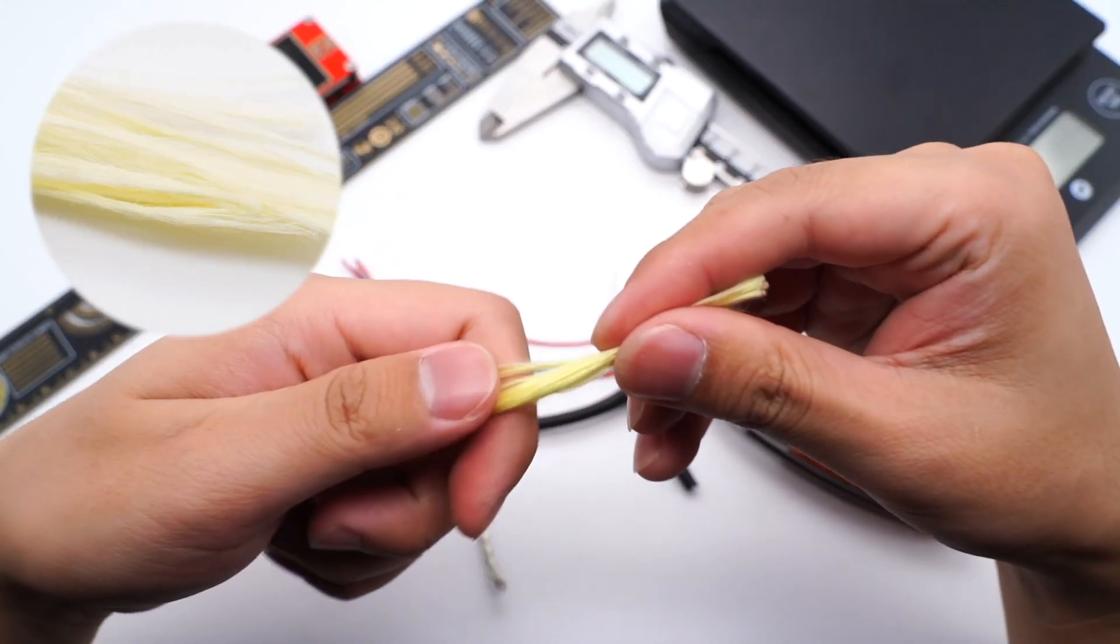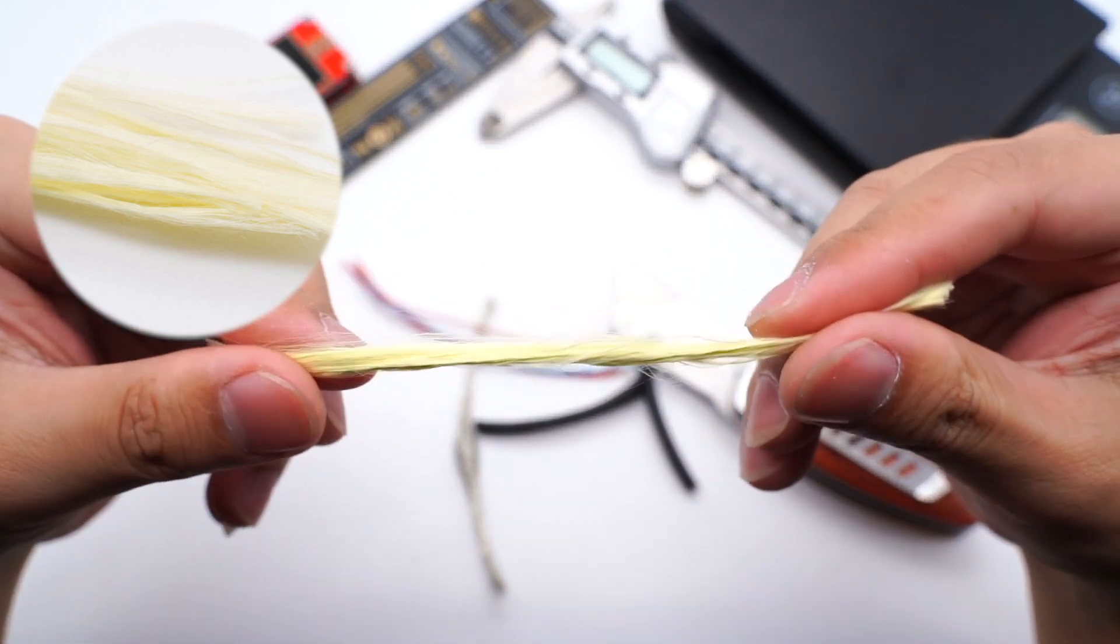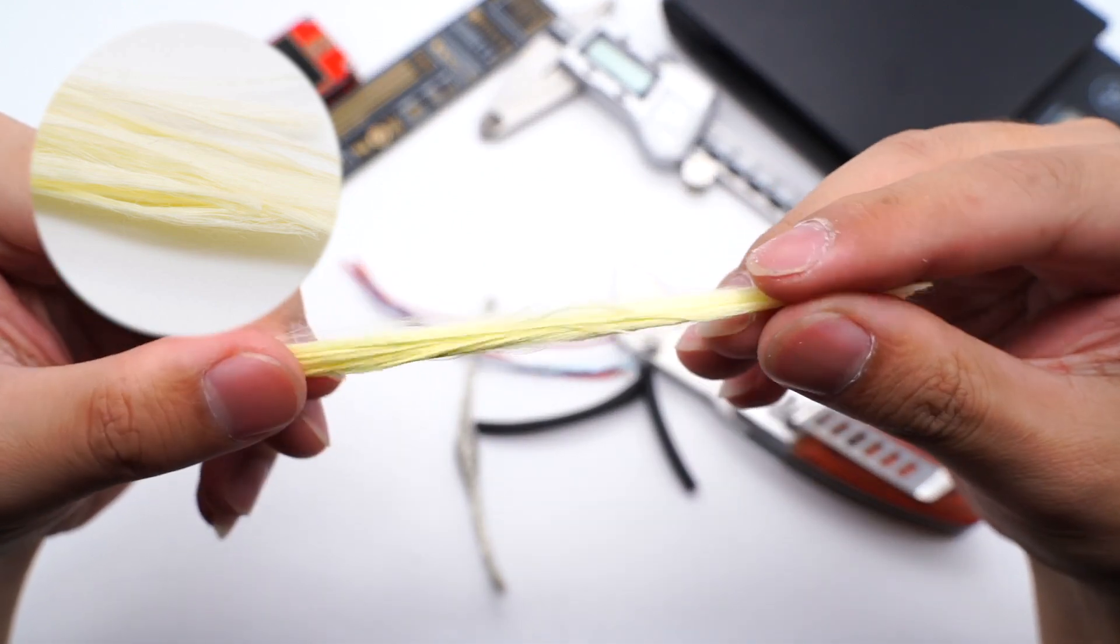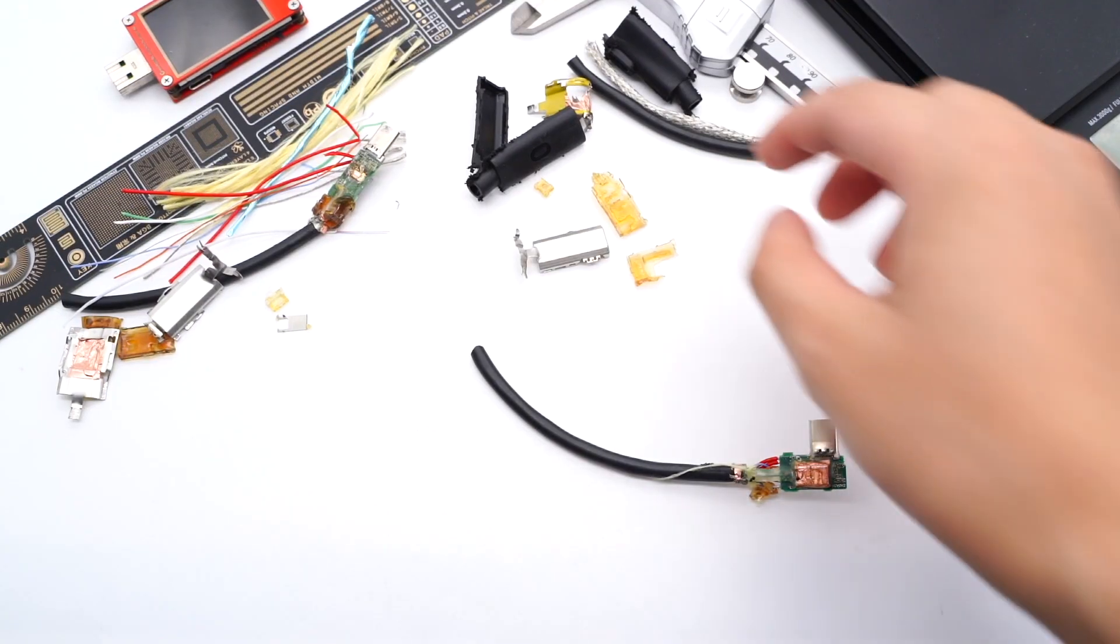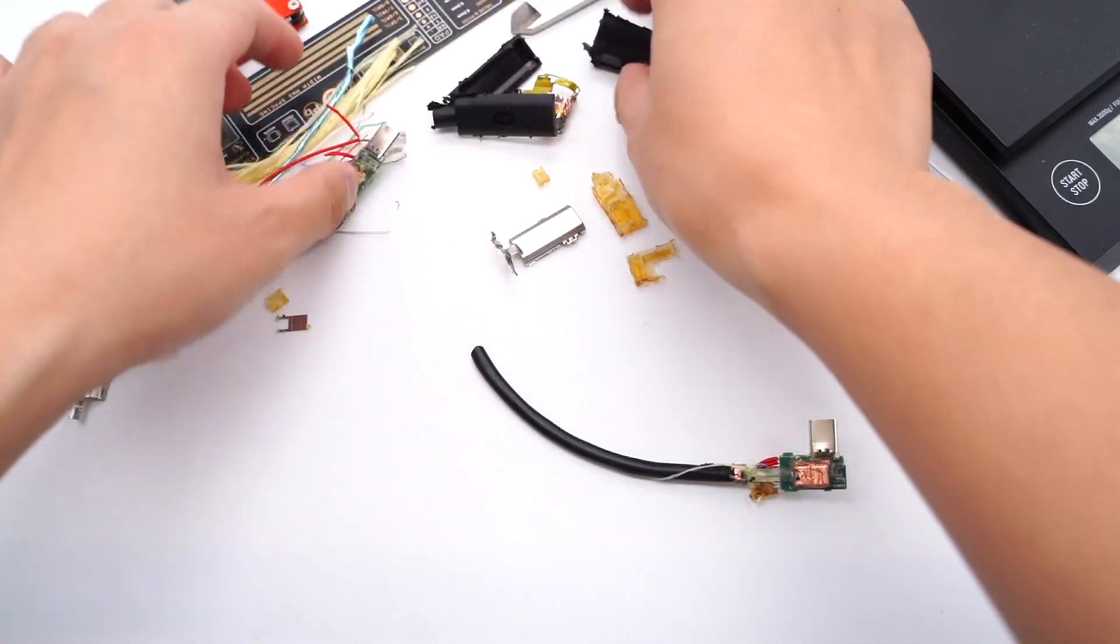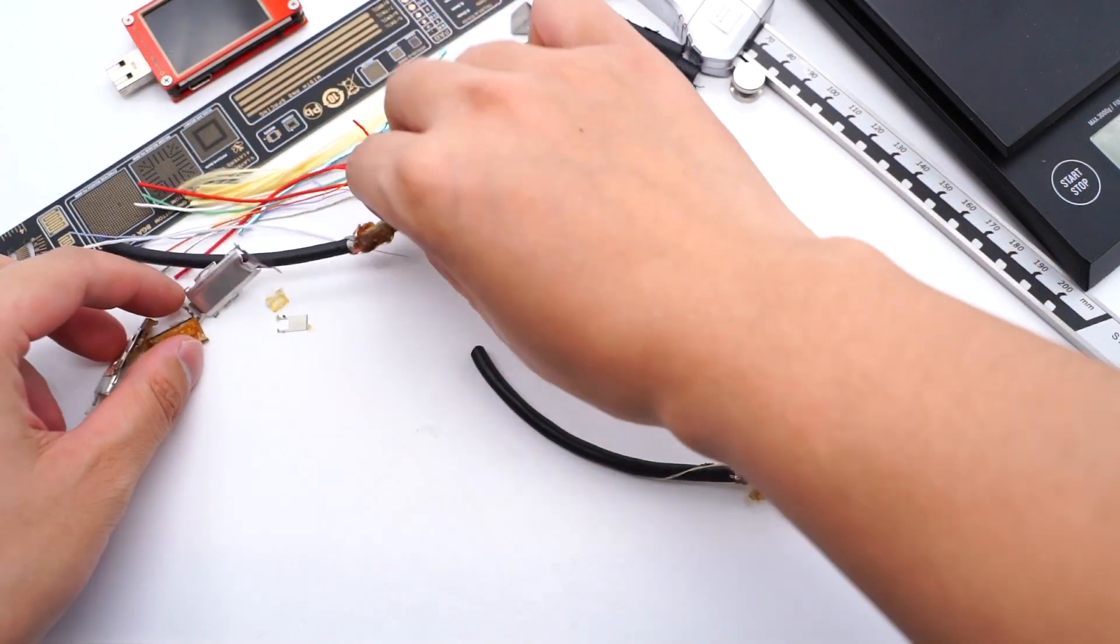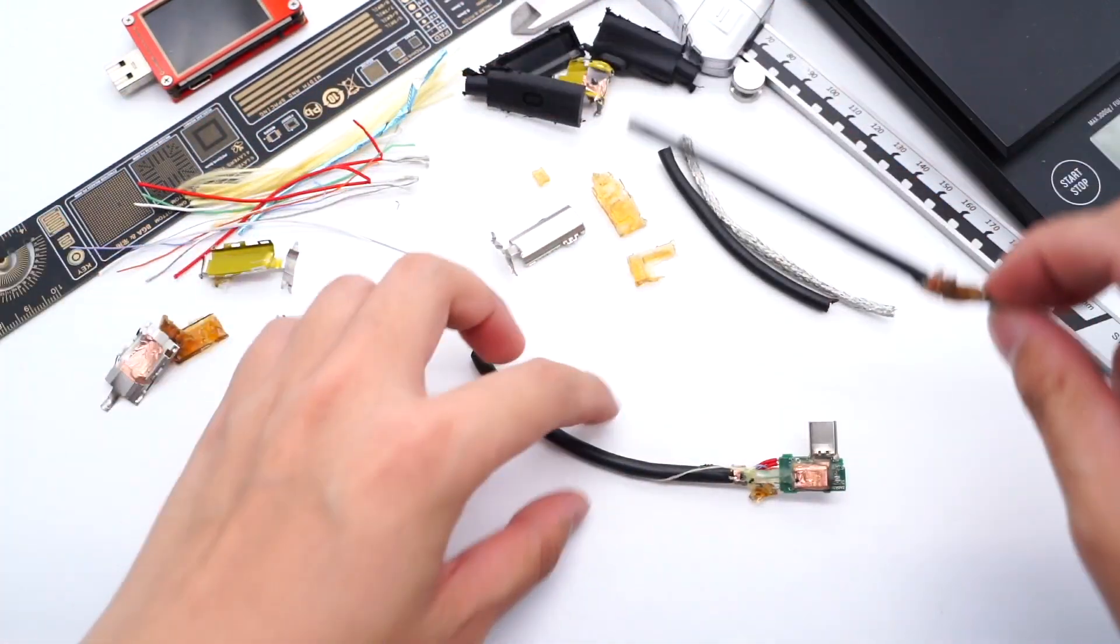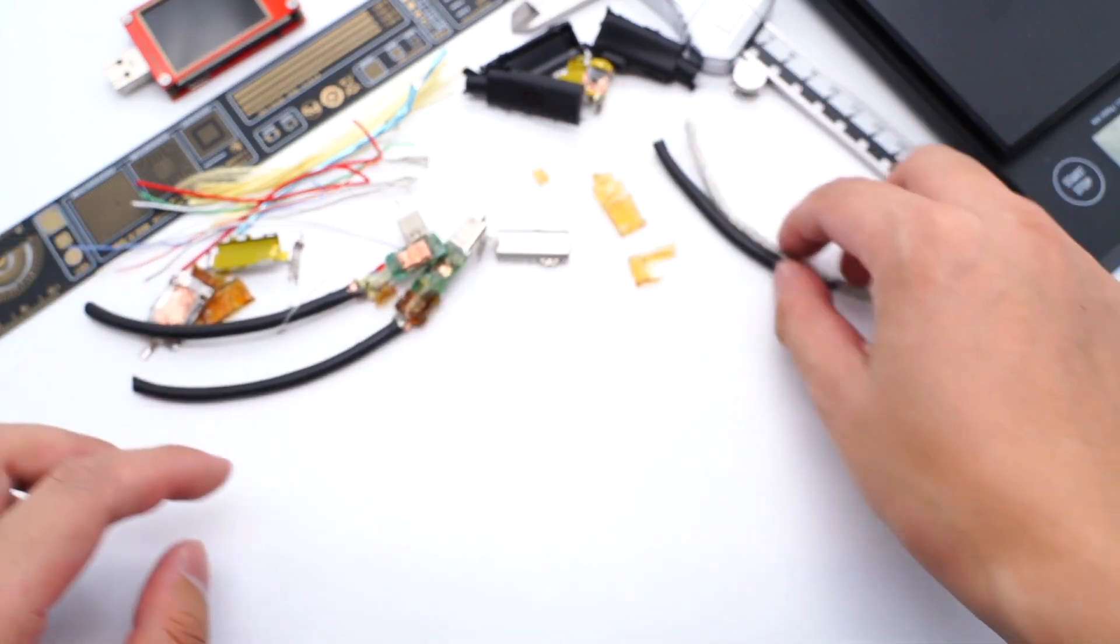Finally, those Kevlar wires can greatly improve tensile performance. Well, that's all parts of this optical cable. After taking it apart, we found both connectors on two sides are almost the same.